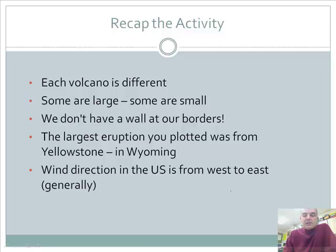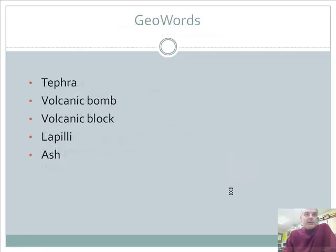The largest eruption you will plot is in Wyoming, not very far from where we are here in Colorado. The wind direction in the US generally is from west to east, and that's generally how things flow.